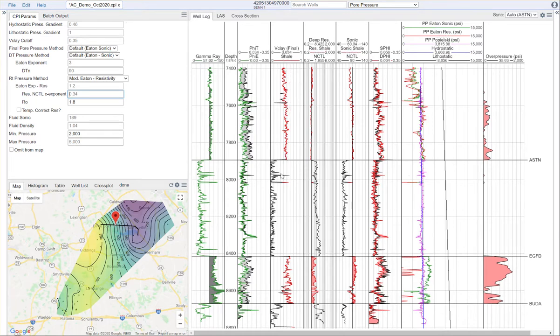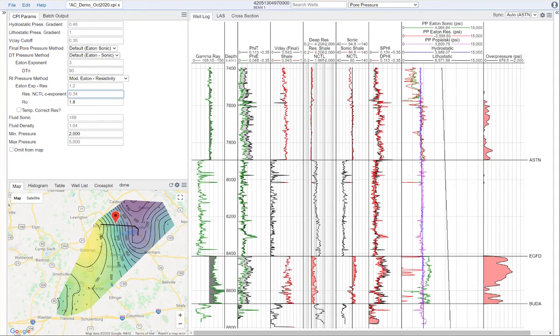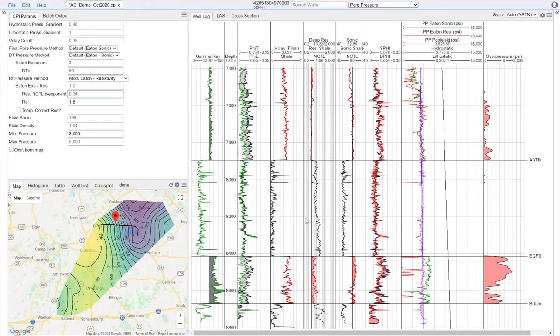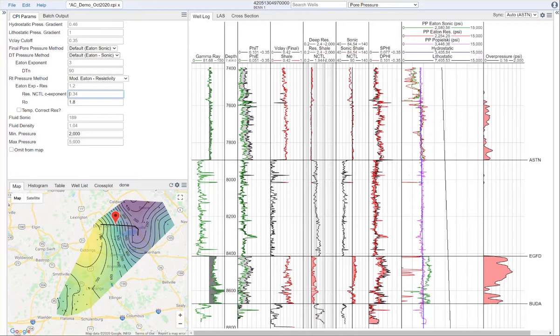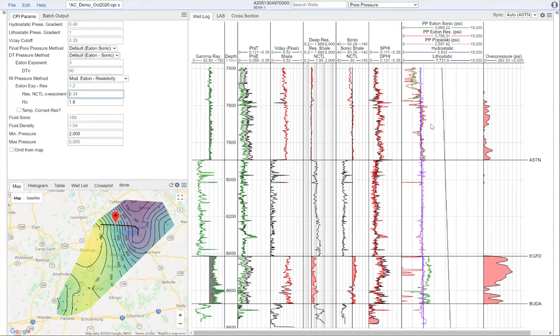Once you have set that, the portion of your data that meets that criteria will be highlighted here in red. We can see this red curve. Once we get here into this section, it is low clay, so not suitable for the Eaton method. Back into this section, high clay, so it's highlighted red again. The results from the Eaton curves are only shown in those highlighted intervals.